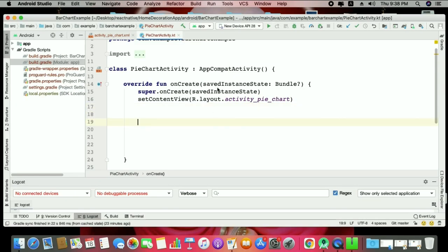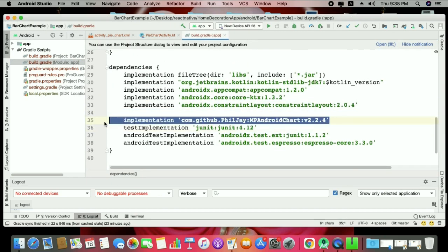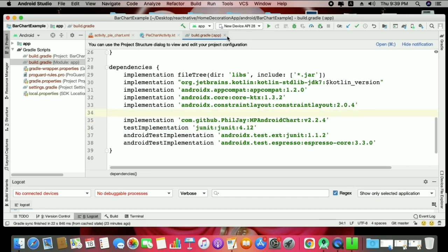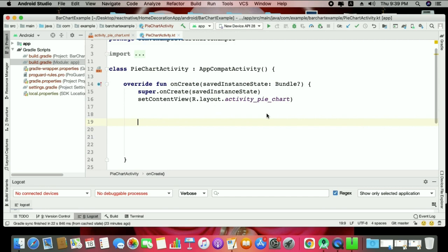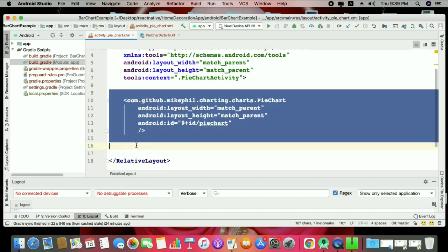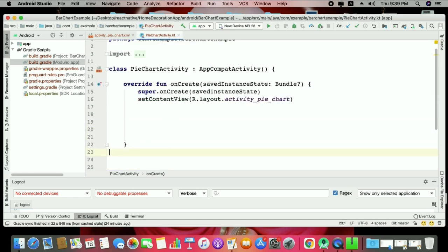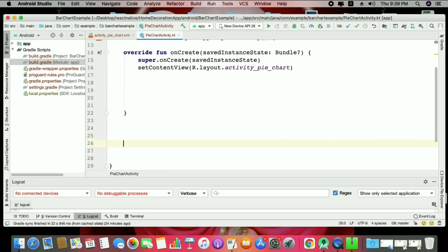Let's start in Android Studio. The first important thing, as I've told you many times, is that you need the MP Android Chart library. If you are new, please watch my previous chart sessions. Now we go to the activity pie chart, and in your XML layout you need the PieChart view. This is the pie chart activity Kotlin file, and here I'm making a function called setPieChart and calling it.